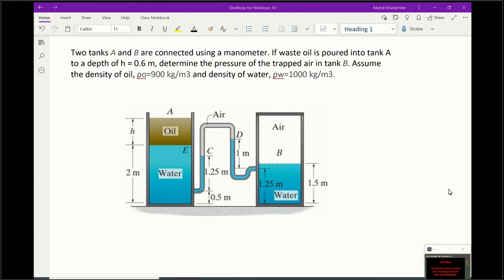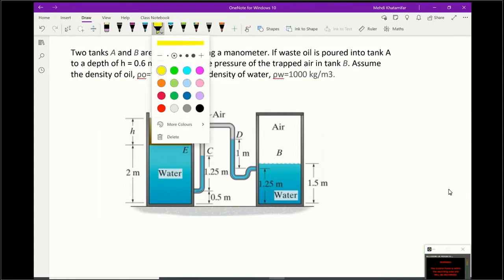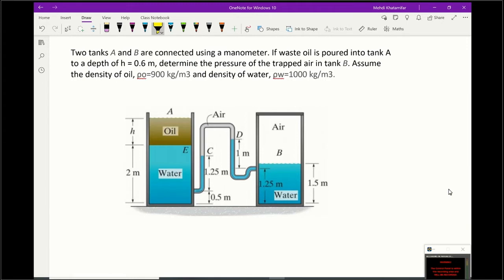For this question, you can see we have the oil part, and then the manometer starts about half a meter above the ground. We have air trapped inside the manometer, the connection to tank B is a little complicated, and we have about one and a half meters of water inside the tank. These complications will cause you to make mistakes, so my suggestion is to first simplify and get rid of unnecessary geometries that don't matter for pressure calculations.